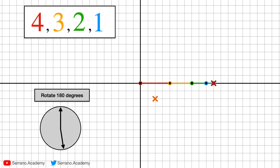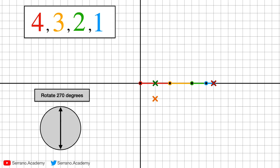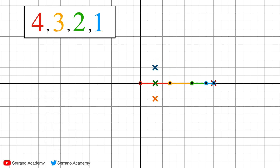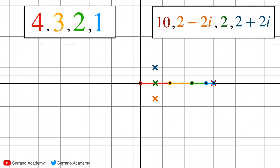For the third element we rotate starting from the yellow one 180 degrees, then from the green one, then from the blue one, and record that point. For the final element we rotate everything 270 degrees, then the last two, then the last one, and record where it hits. So the DFT of 4, 3, 2, 1 consists of these four points in order: 10, then 2 − 2i, then 2, and then 2 + 2i. Those numbers are the discrete Fourier transform of this sequence.